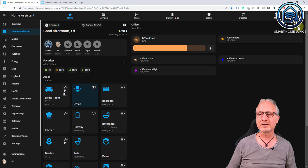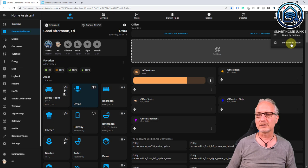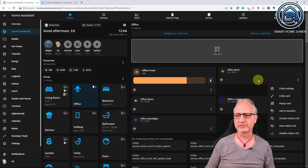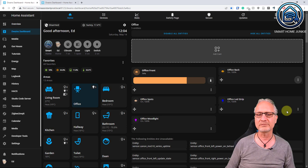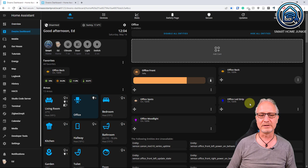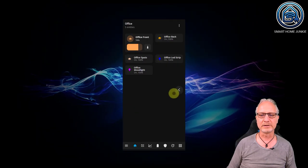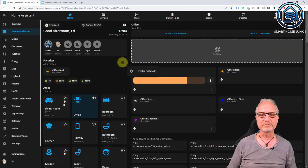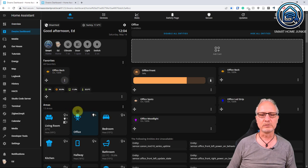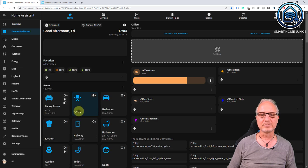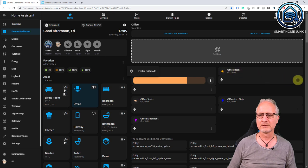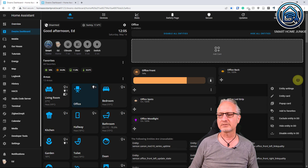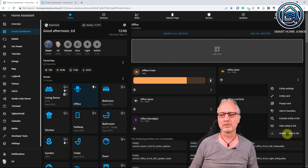There are more options: in enable edit mode, go to the three dots on office back and you see 'add to favorites'. With add to favorites you can add this entity to the favorites part on the left side of the screen — also visible on mobile. You can remove it by clicking remove from favorites. There are also three other options: exclude entity in DD, hide entity in DD, and disable entity in DD. Excluding is different from disabling and hiding — with excluding you are really removing the entity from all calculations in Dwayne's Dashboard.